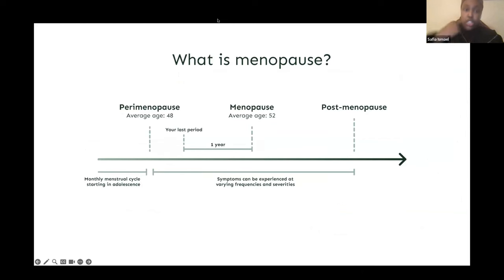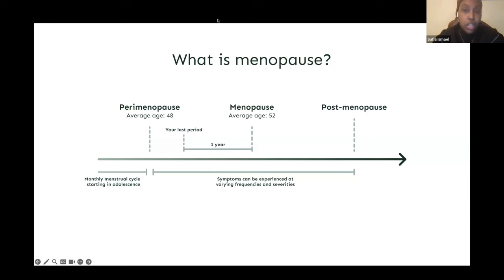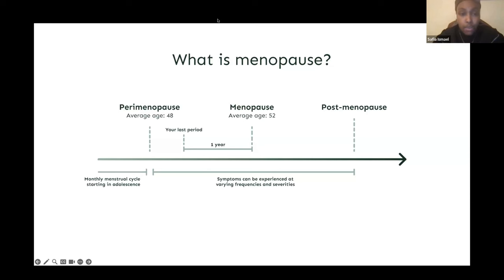Menstruation can start for many girls around the age of 12 and onwards. Some might start as early as 8, or others as late as 15, but they will continue to have a period roughly every month into a woman's 40s or sometimes 50s.